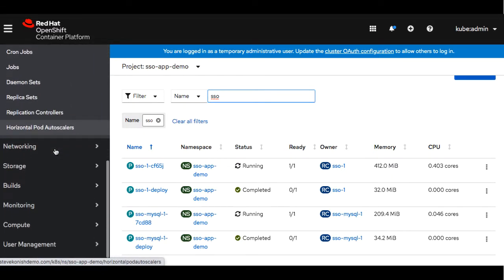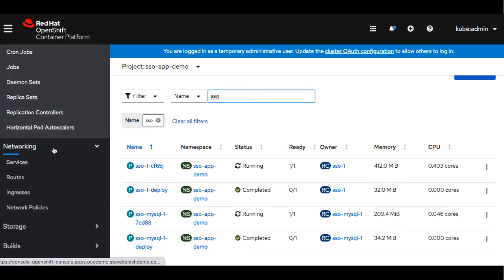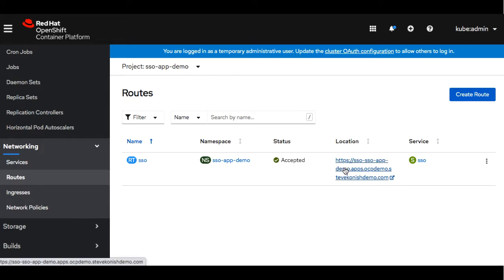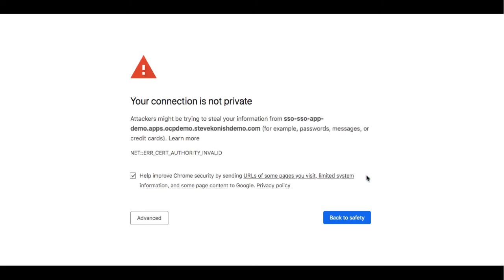Now we can go ahead and look at the routes. In the route location you'll see a URL. We can go ahead and click on that. When we click on that, that'll open the SSO application.